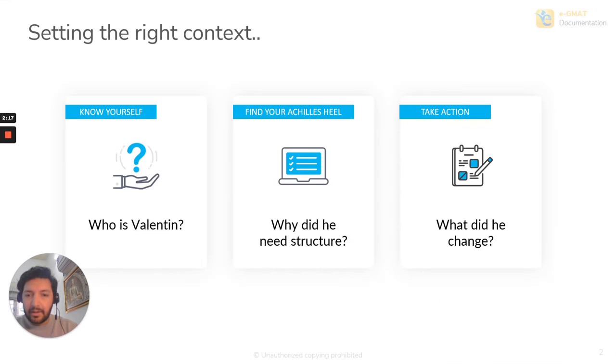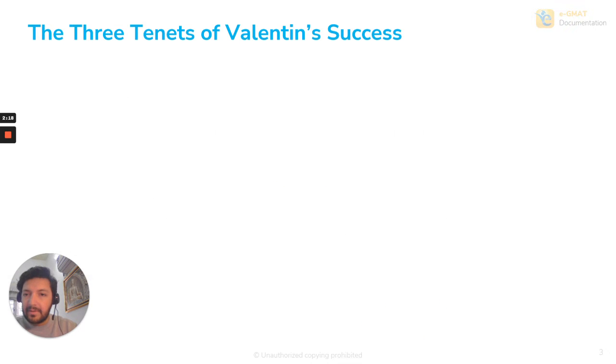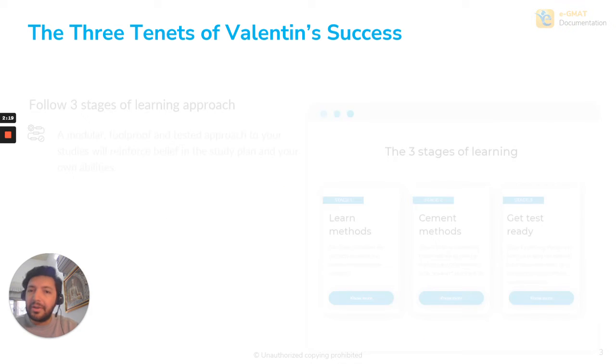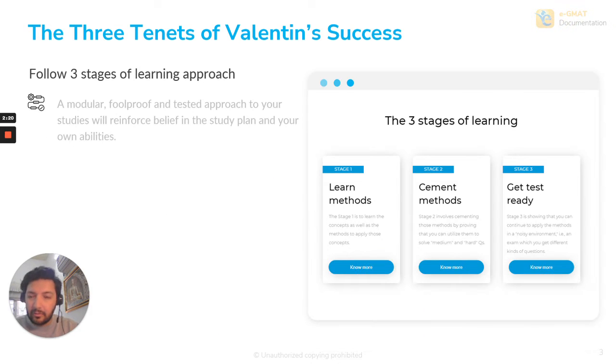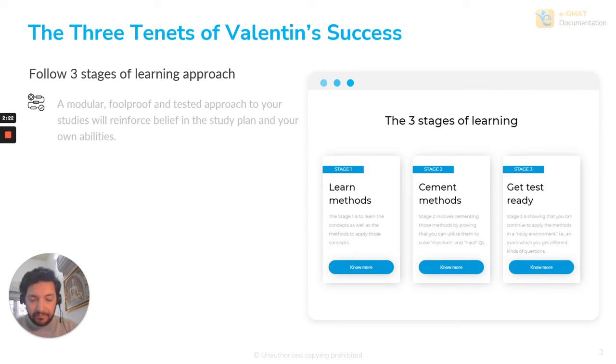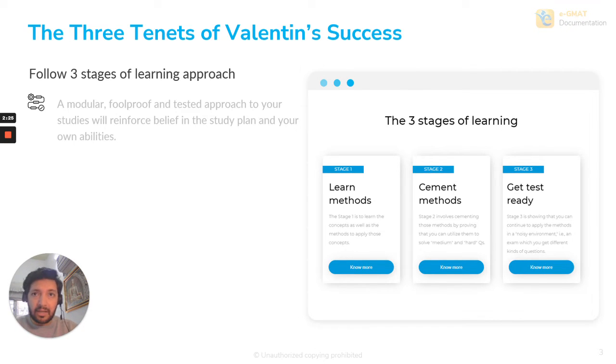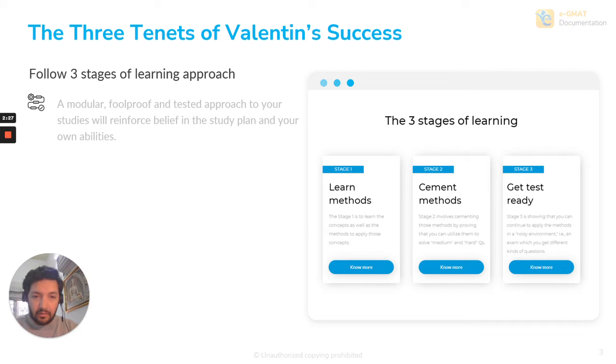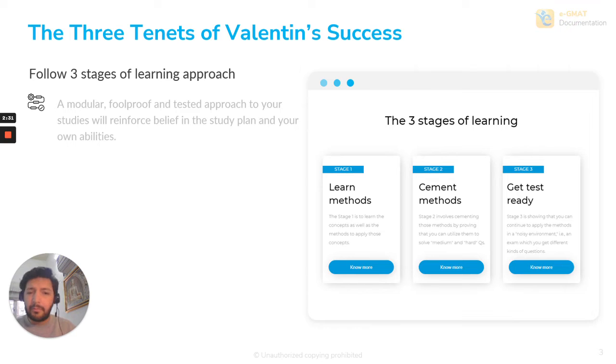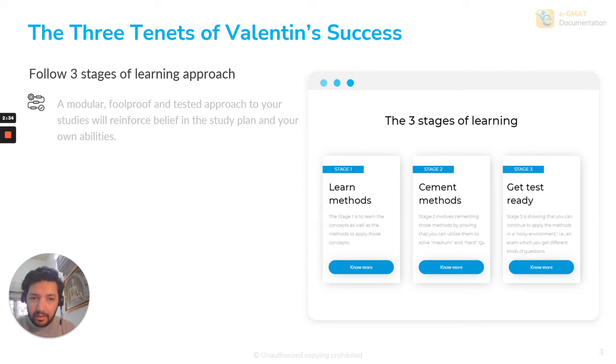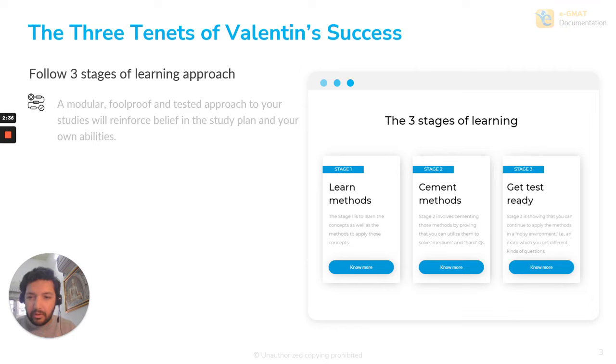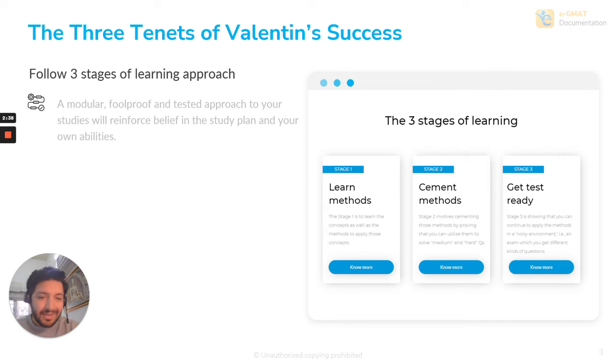Let's go back to the slides here. What are the three tenants that helped him succeed? The first thing was he spent a lot of time relearning the things he had learned from other books and other places, because you want a foolproof approach at the end of the day, when you go into practicing things. And that is the structure and the quality of material that he was looking for.